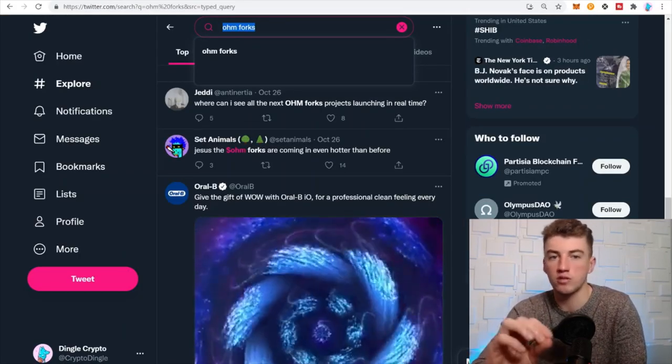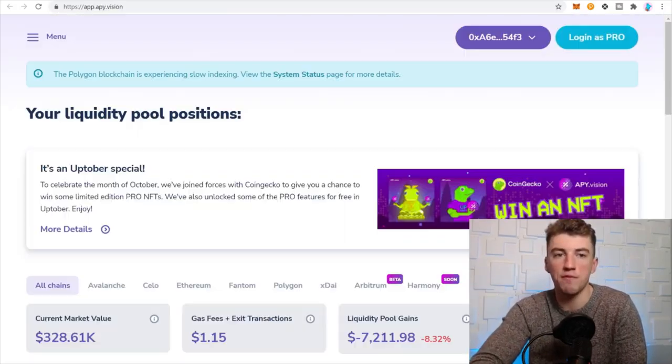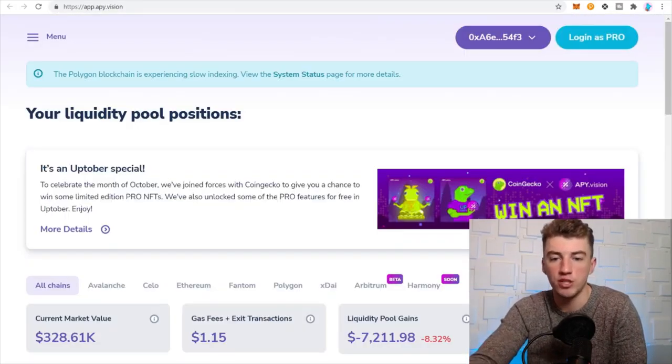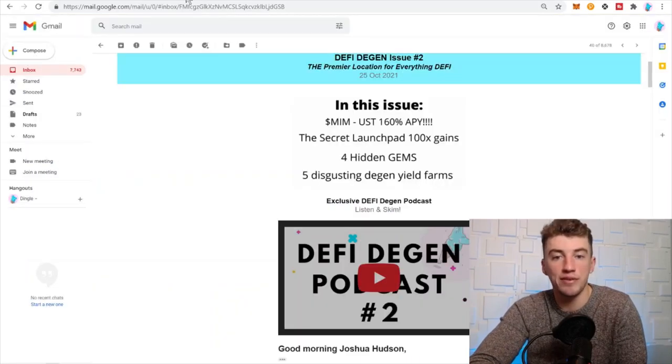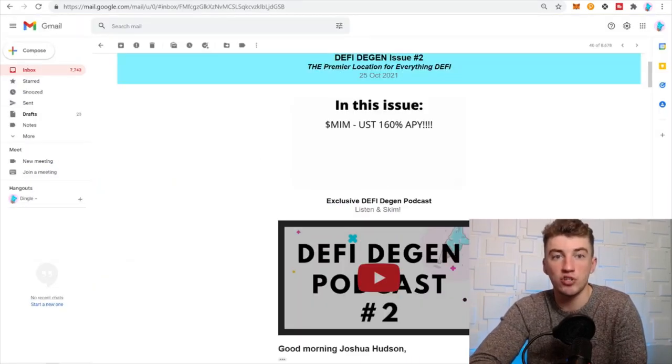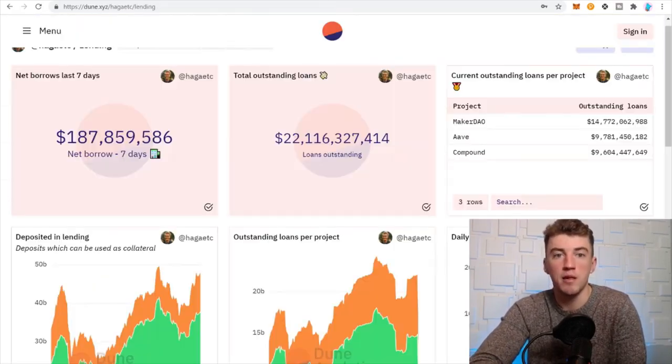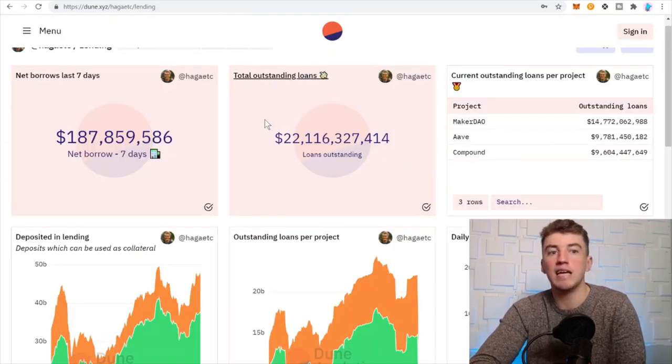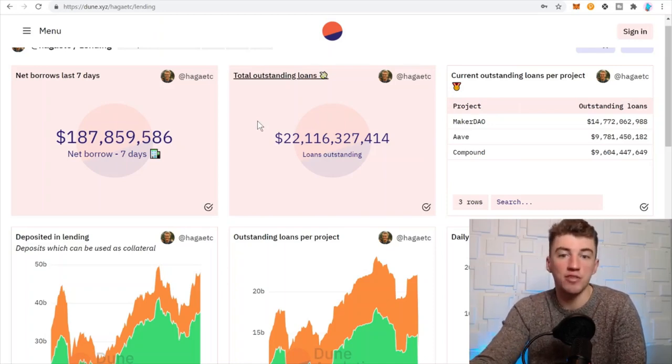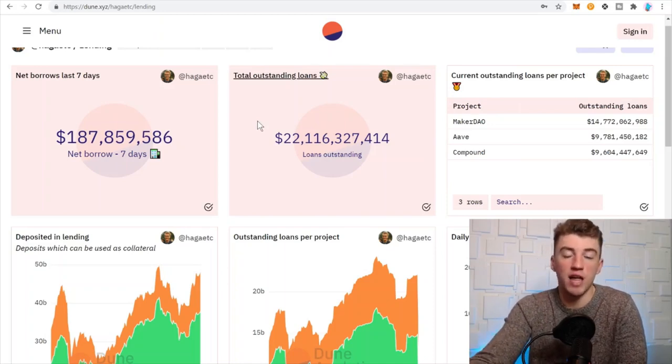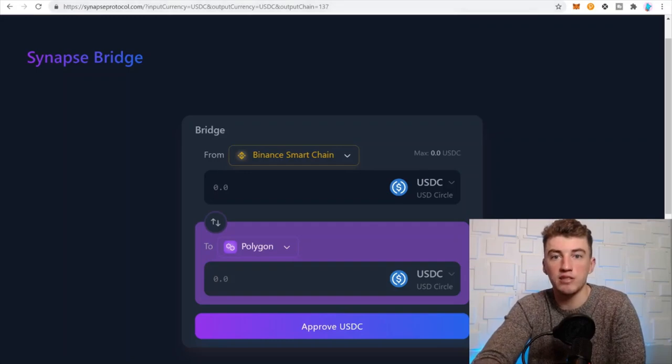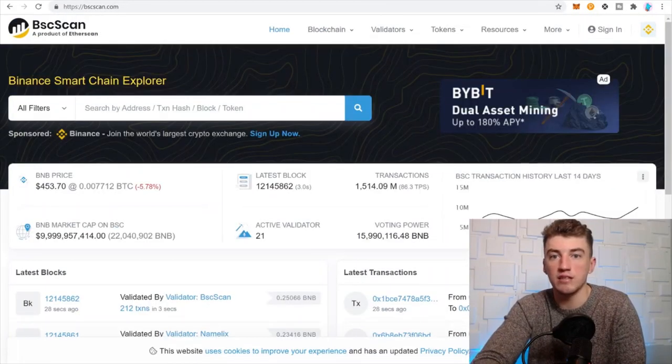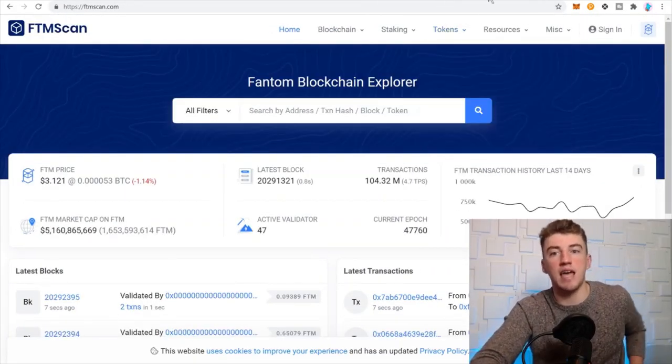APY Vision helps you visualize your impermanent loss. And then DeFi Degen is a newsletter that we produce and put a lot of time in. And then Dune Analytics, great graphs, everything you need to know about the blockchain. And then Synapse for the bridge, and then the scans. And that's it guys.